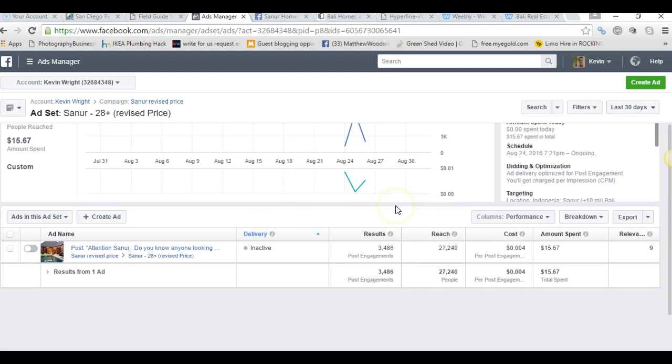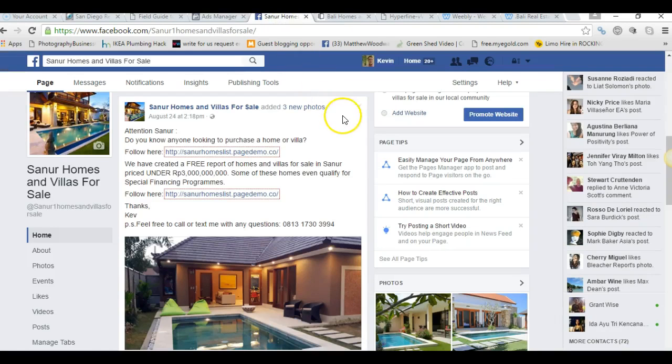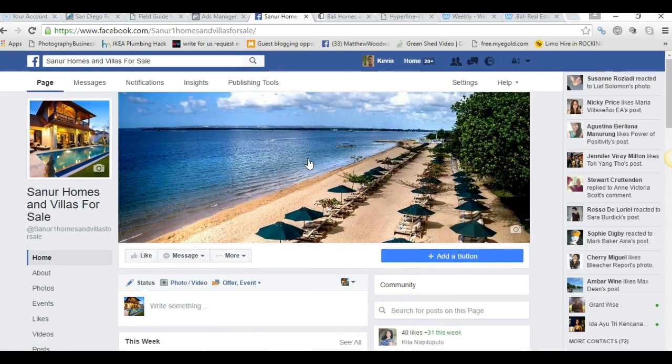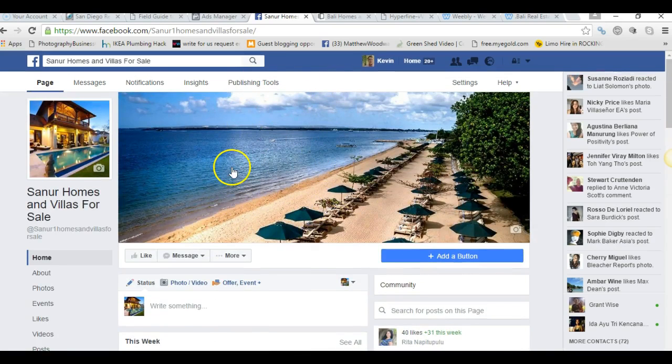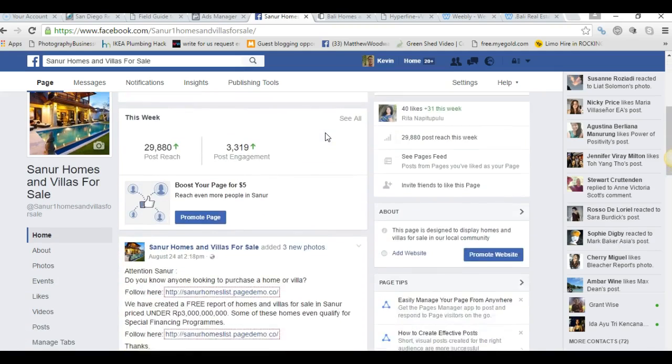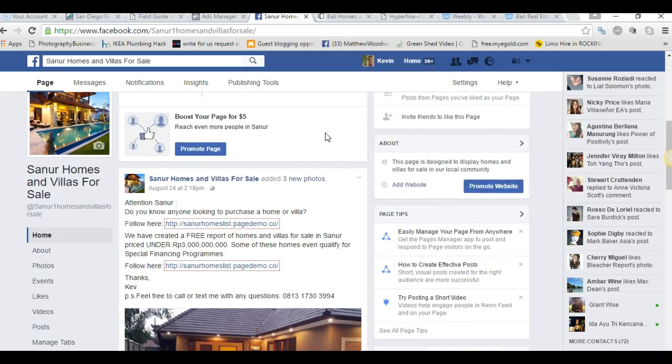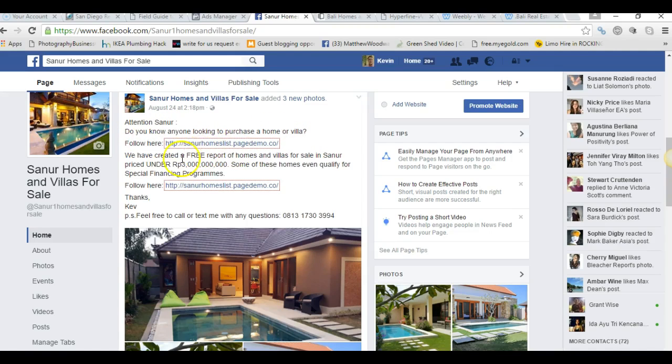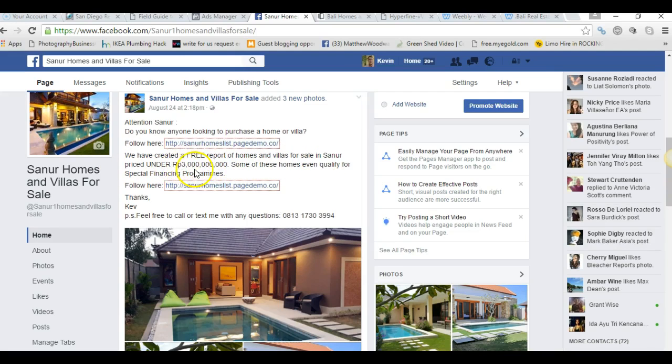Now what the real bottom line of this is the number of leads we have. Let's have a quick look at the actual post itself. This is one of our campaigns, we've got many of course, but this is one of them. It's called the homes listing. This is a community page on Facebook and this would be put on your site if you like, and we can manage it for you. Attention: if you know anyone looking to purchase a villa or home, there's a link to a page. We have created a pre-report of homes for sale in Sanur under the 3 billion rupiah mark, and that's a median value sale value there for Sanur.